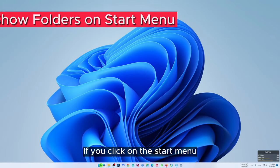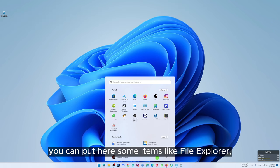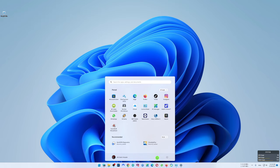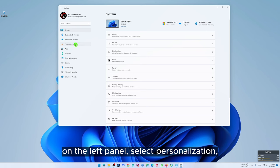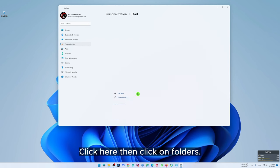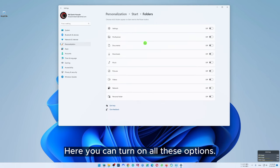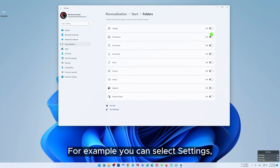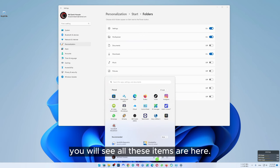If you click on the start menu you'll see there is some empty space. You can put items here like file explorer, settings and other folders. To do it, go to settings, on the left panel select personalization. Here you will find the settings for start. Click here then click on folders. Here you can turn on all these options. For example you can select settings, file explorer and downloads. Then if you go to start menu you will see all these items are there.